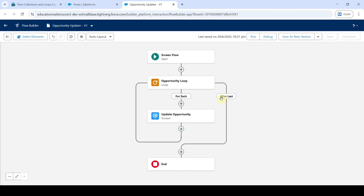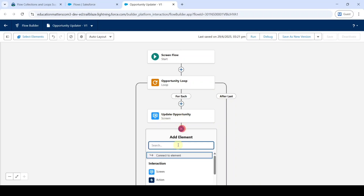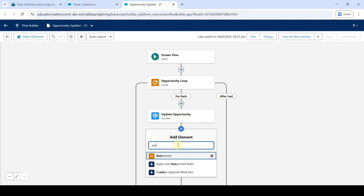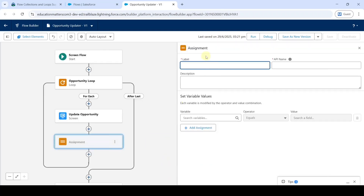This is the Opportunity Updater flow. After the Update Opportunity screen, click on the plus icon. Search for assignment and click on assignment. Then type the label name as Assign Index Values.